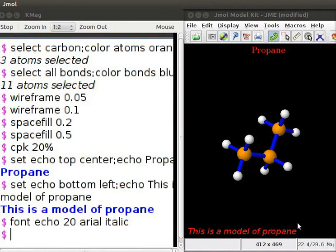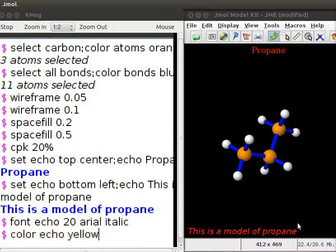To change the color of the text, we will use color echo followed by name of the color. So, type color echo yellow. Press enter. Note the change in the font color.